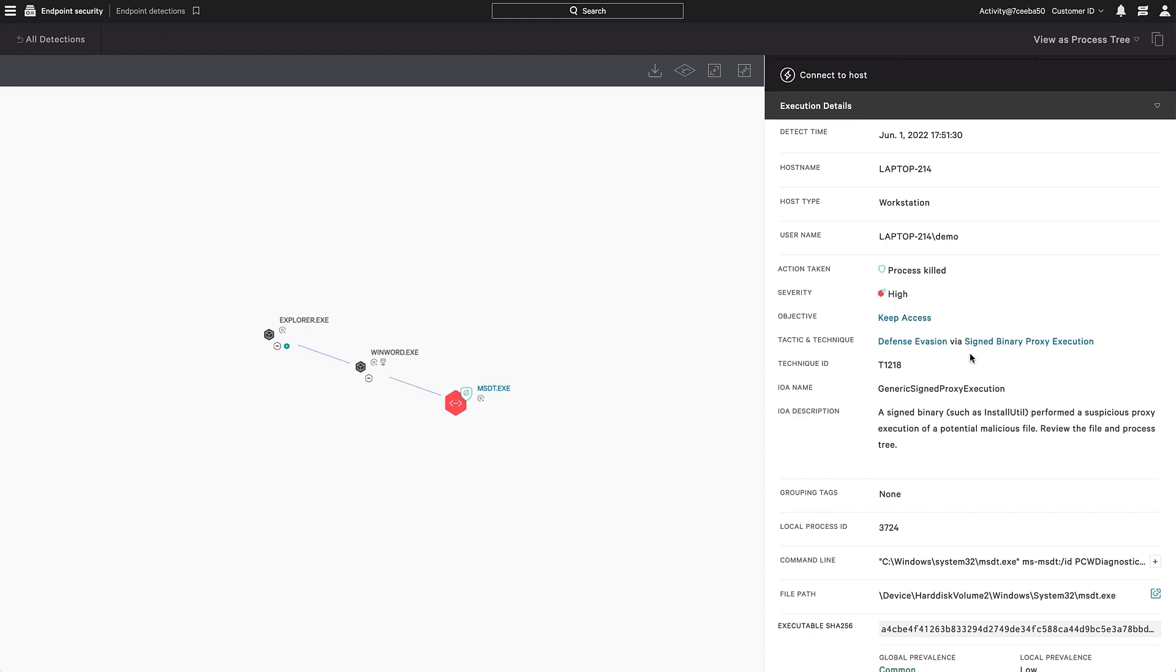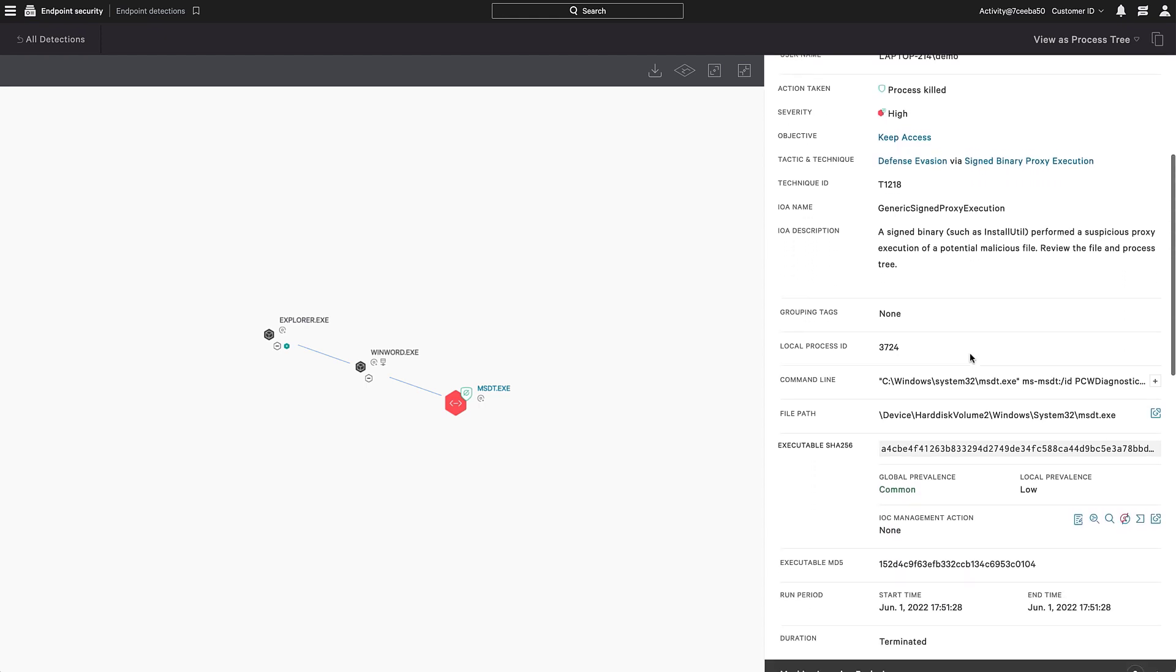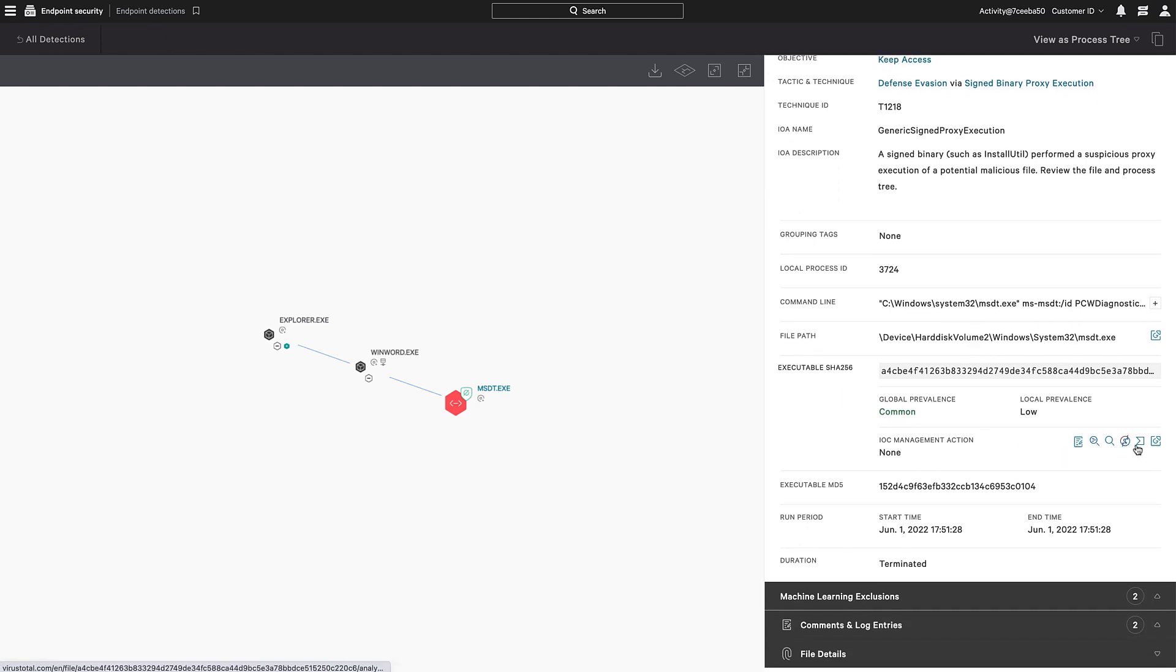Additional details are also available for further action, such as the ability to add to a block list or lookup in other sources.